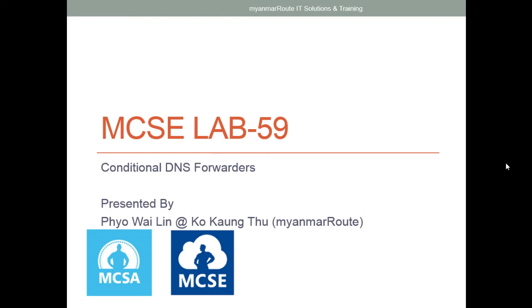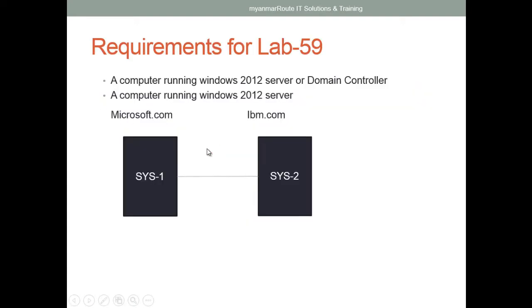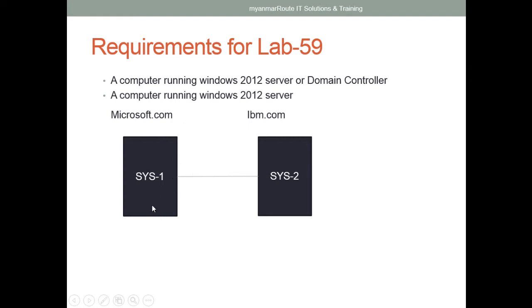Hello everyone, I am going to talk to you about conditional DNS forwarders. The IBM is the server and the Microsoft is the server for the IP condition.